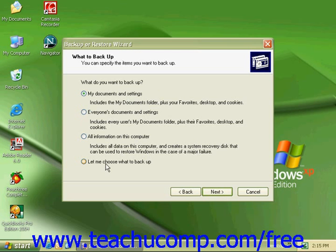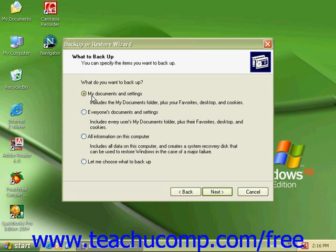And the last option, Let Me Choose What to Back Up, will take us to a dialog box where we can pick and choose which files that we would like to have backed up. We are going to leave our settings to My Documents and Settings and click Next.